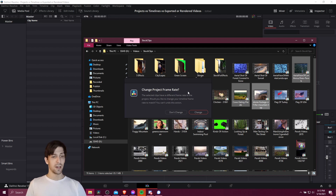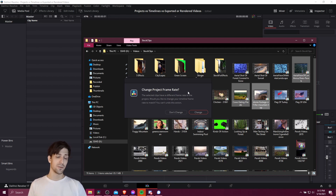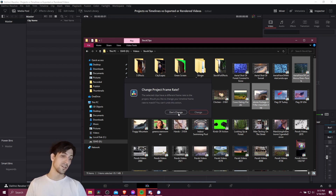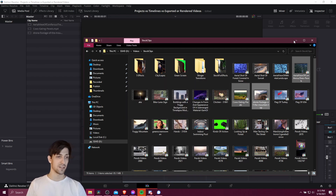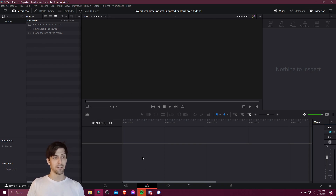A timeline is going to have a frame rate, and your source videos are going to have their own frame rate — they might not always match up. When you import videos into your project you can decide if you want to update the timeline frame rate to match those source files when you bring them in. In this case I'm not going to change it; I'll just leave it as the default settings.